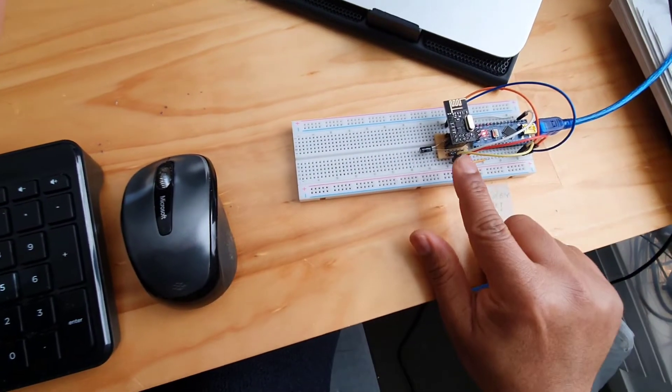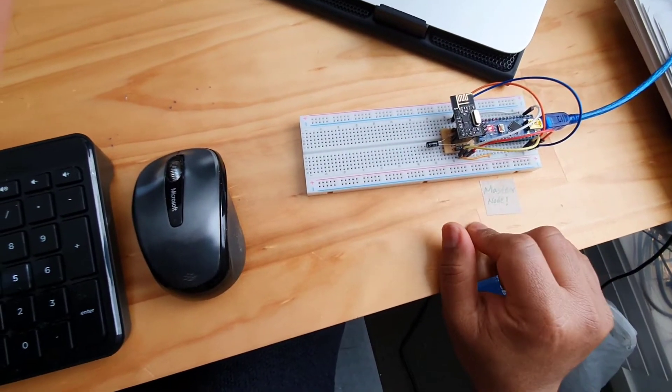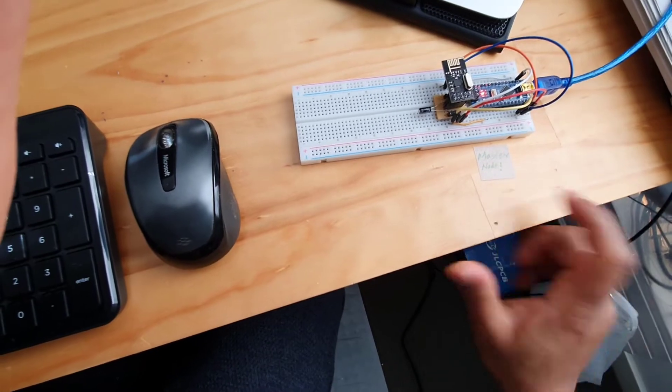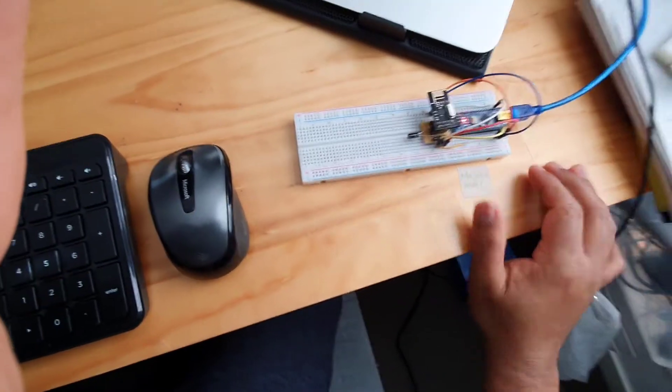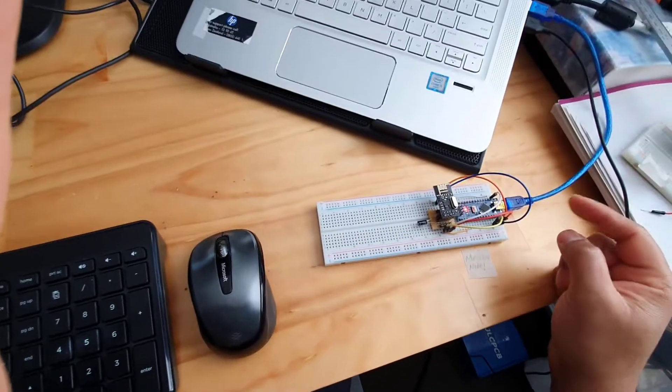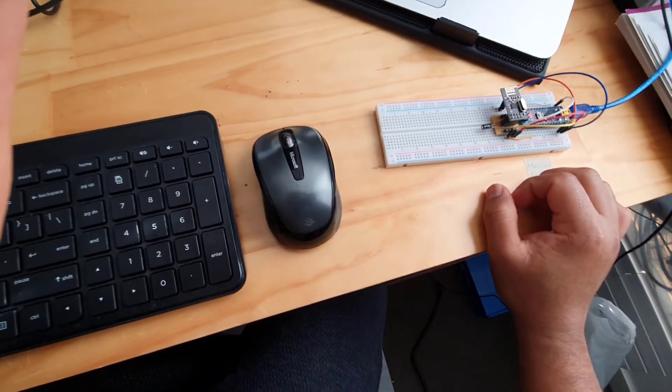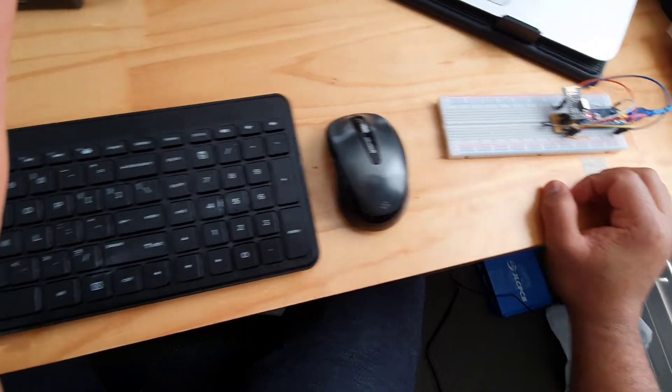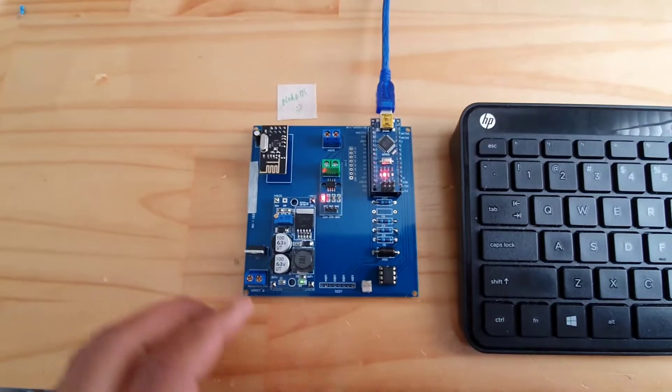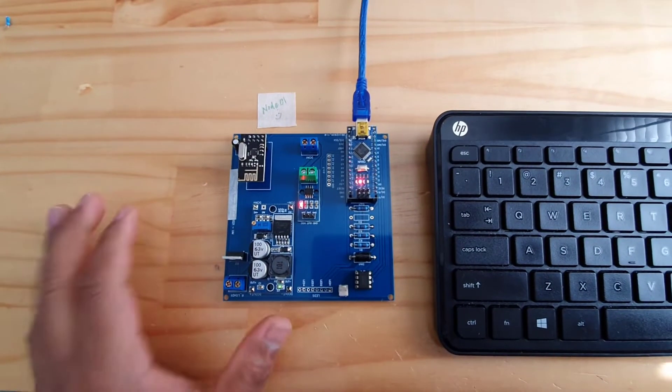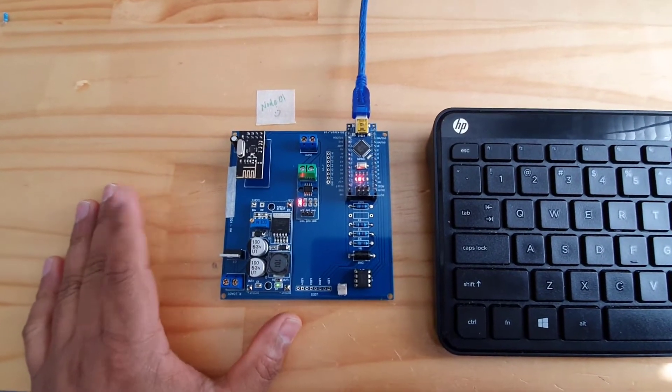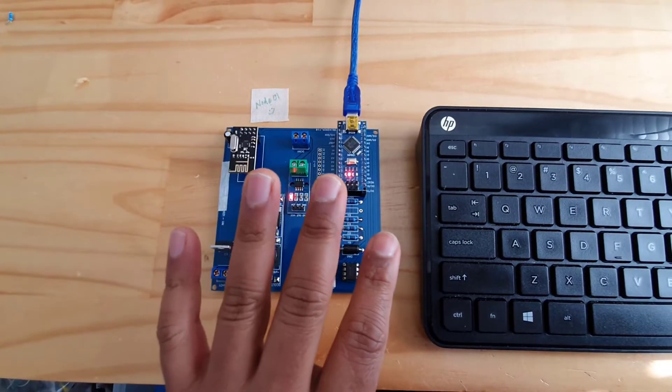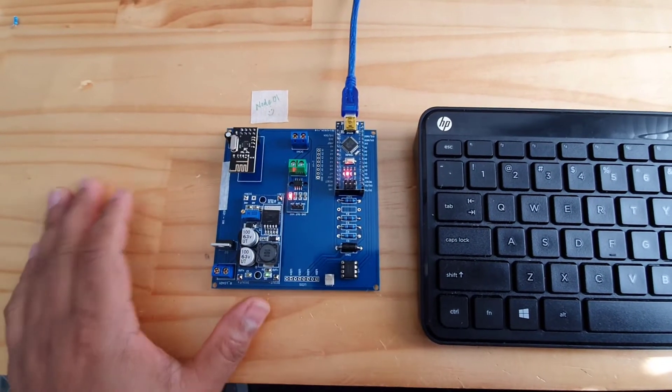I have one transceiver set up as my master, connected to my laptop. I also have one of the boards that I developed for the project that I'm working on.